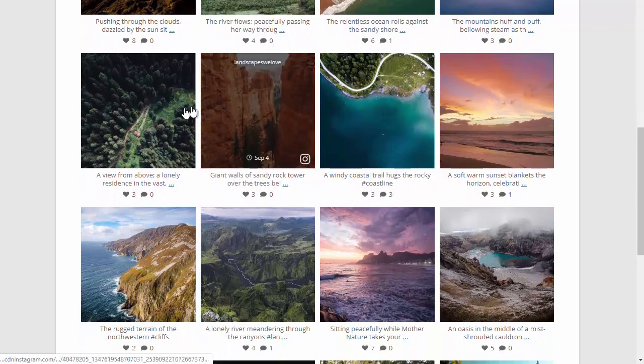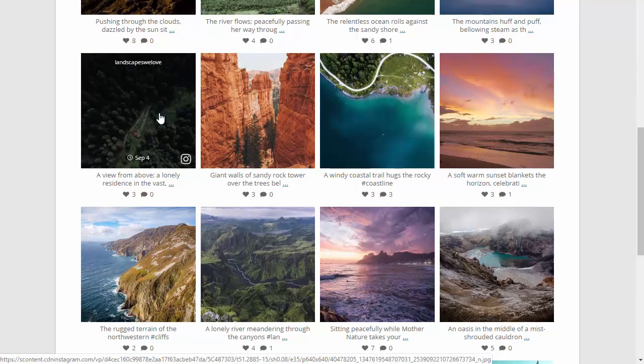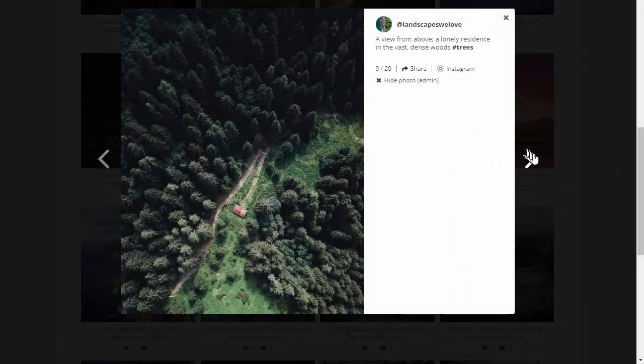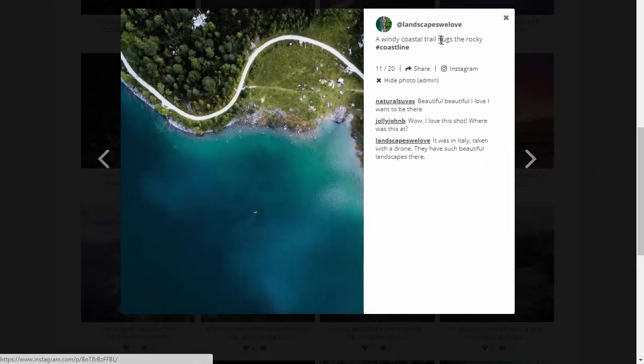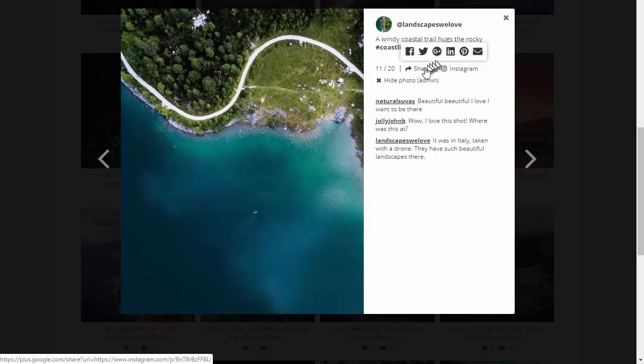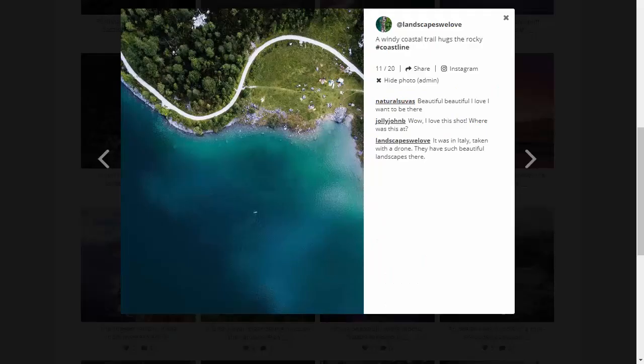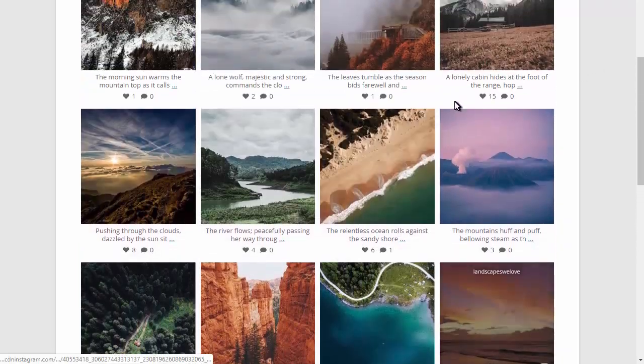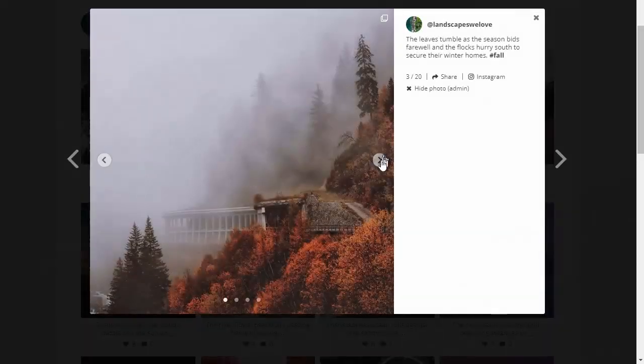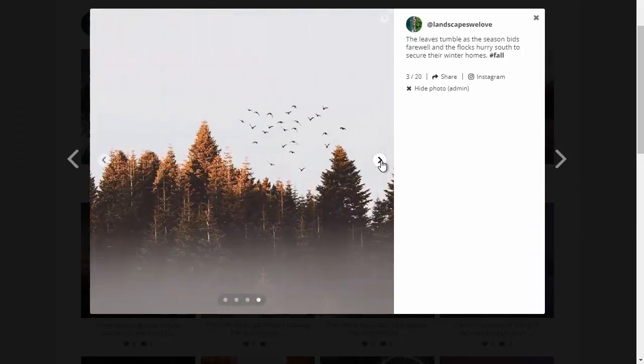To view a post, I can click on a photo and launch a lightbox. On the side of the photo you'll see the caption and any comments, along with option to share the post on different social media networks or view it directly on Instagram. The plugin also supports carousel posts and has full HTML5 video support.